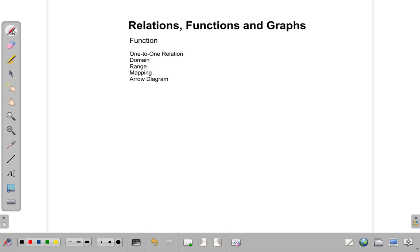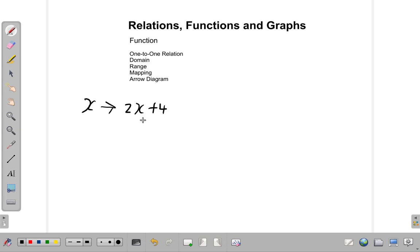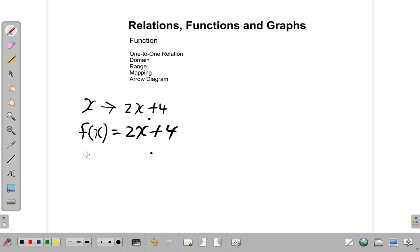Now let's look at an example. Suppose I have x is mapped onto 2x plus 4. That's one way of writing a mapping. Another way of writing a function is f of x is equal to 2x plus 4. This is similar to the form y equals 2x plus 4, but instead of saying y, we use f of x.